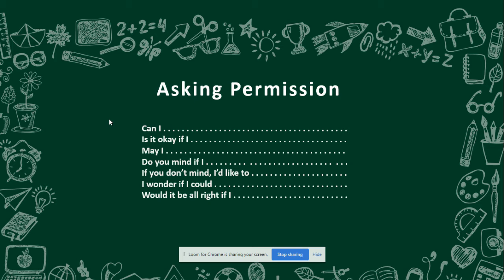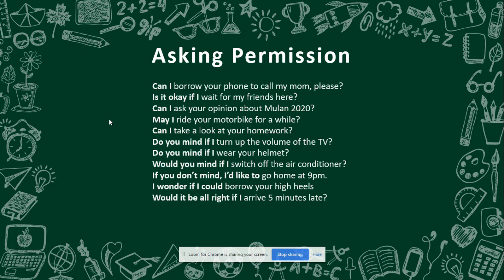Next: asking permission — in Indonesian it's called 'meminta persetujuan.' Here are some expressions you can use: 'Can I...?', 'Is it okay if I...?', 'May I...?', 'Do you mind if I...?', 'If you don't mind, I'd like to...', 'I wonder if I could...', and 'Will it be alright to...?' This is how we put them into sentences.